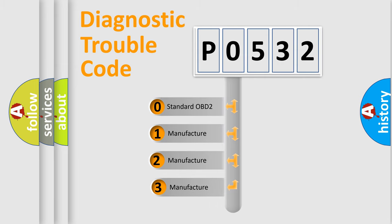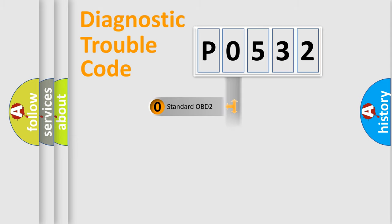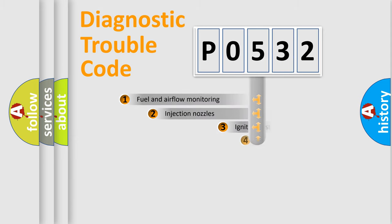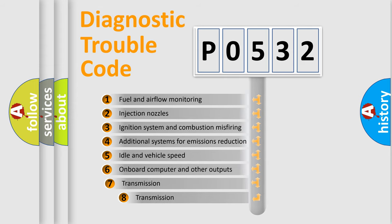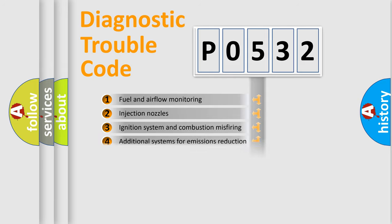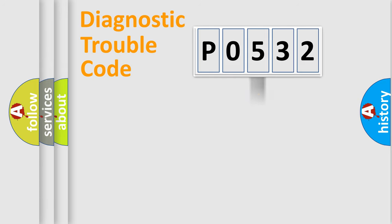If the second character is expressed as zero, it is a standardized error. In the case of numbers 1, 2, or 3, it is a manufacturer-specific error. The third character specifies a subset of errors. The distribution shown is valid only for the standardized DTC code.